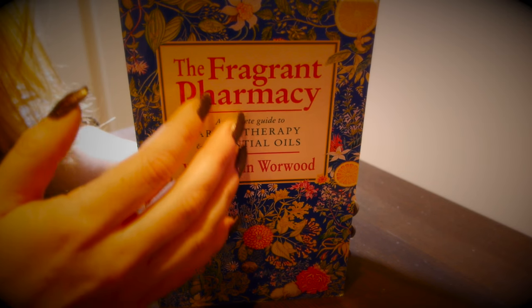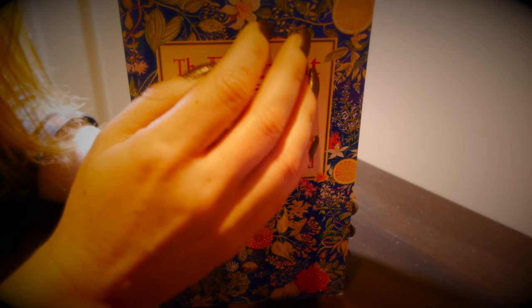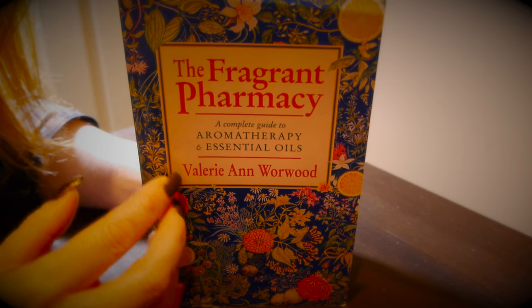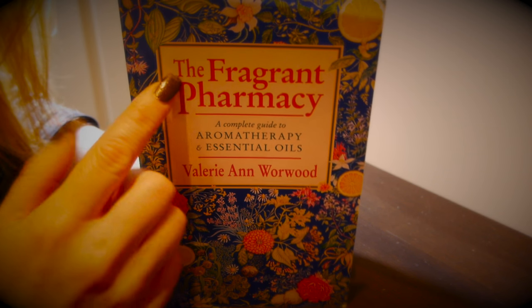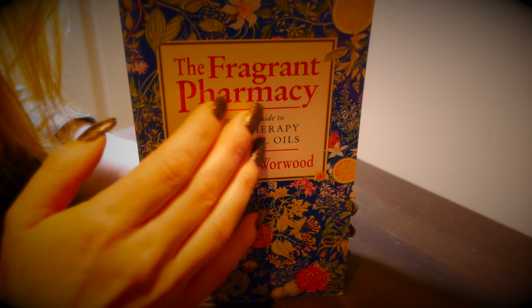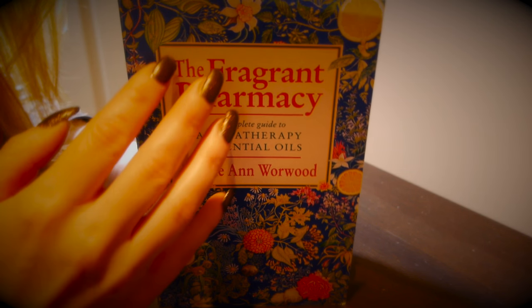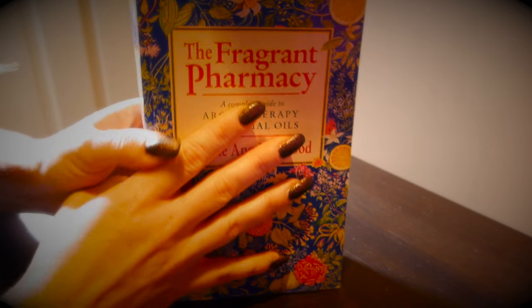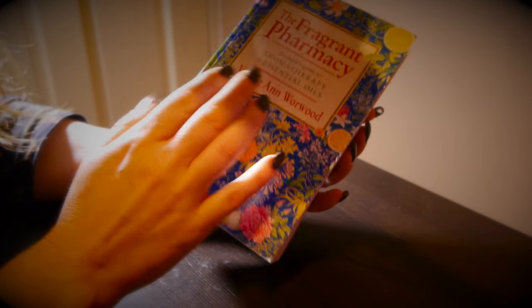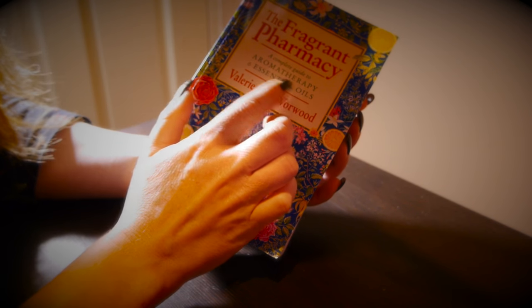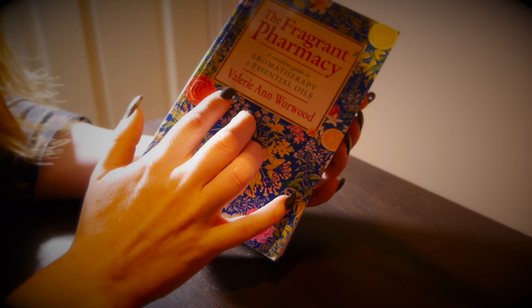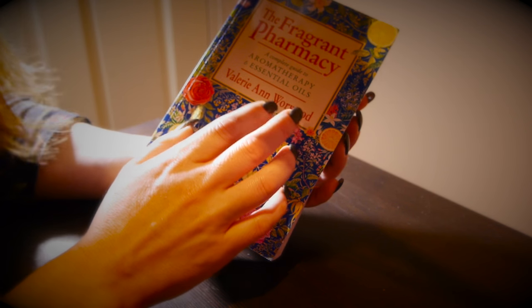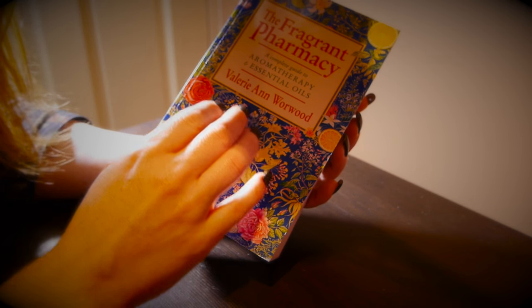I thought we could have a look through it together and see what's inside. It's a paperback book called The Fragrant Pharmacy, a complete guide to aromatherapy and essential oils by Valerie N. Wurwood, published by Bantam Books.